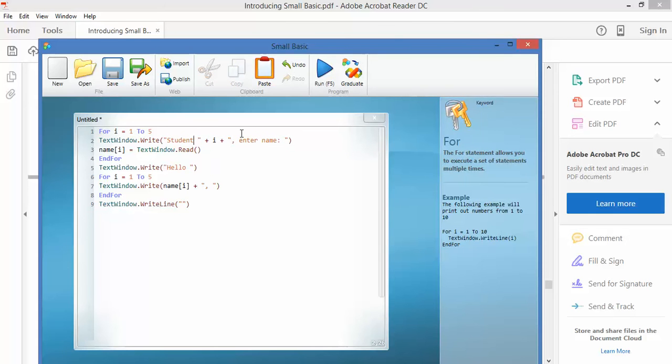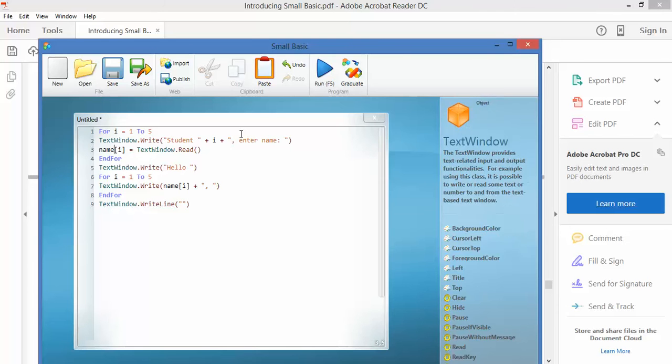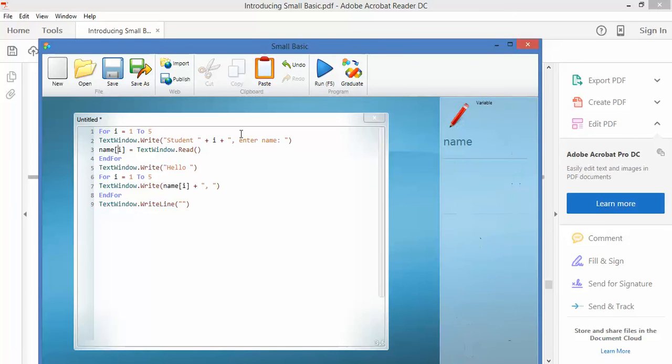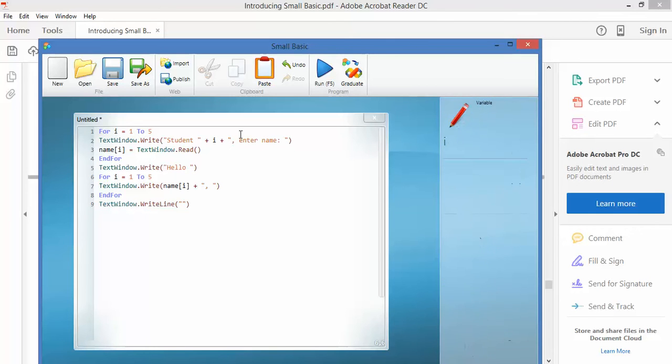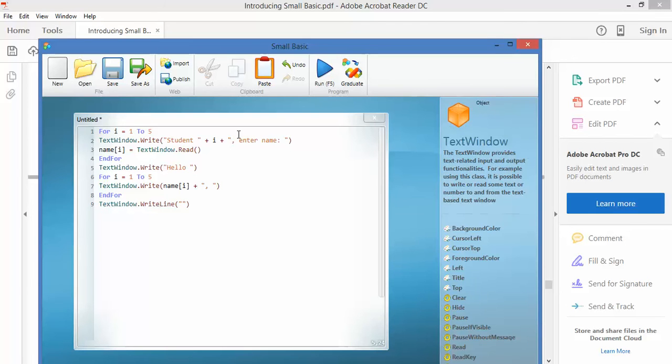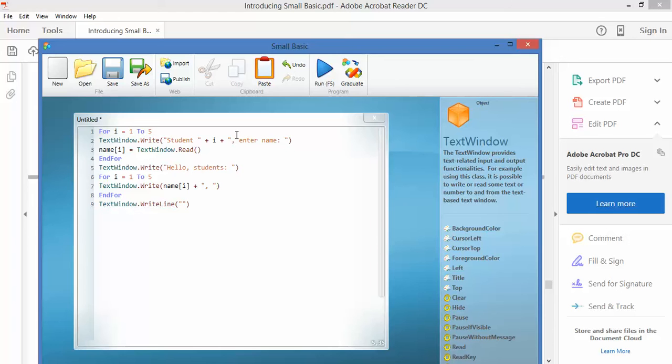Now name is going to be stored as name brackets i, so it's name one, name two, name three, then we finish that loop and then we say hello and we run it again. And in fact let's say hello comma students, and then we're going to have run another little loop and spit down name with the brackets for i, so it'll run through one to five again. So let's see how that works.